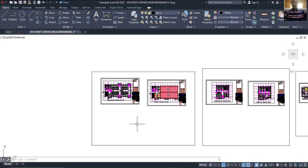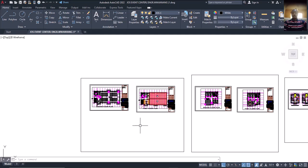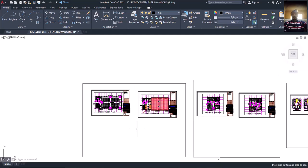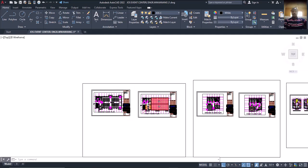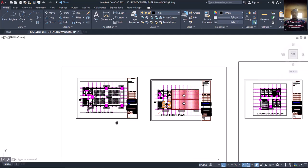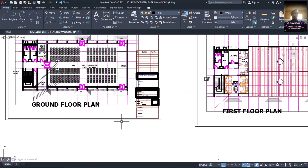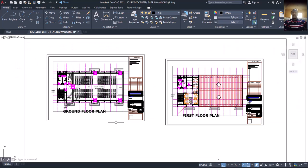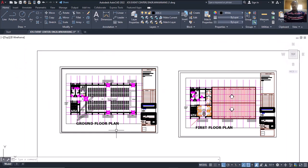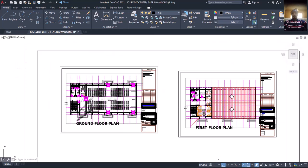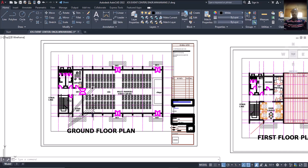Hello, welcome to Ekidel where we train civil and structural engineers. My name is Fashe Ochet. Today I want to walk you through the design that we are going to be doing from beginning to the end.